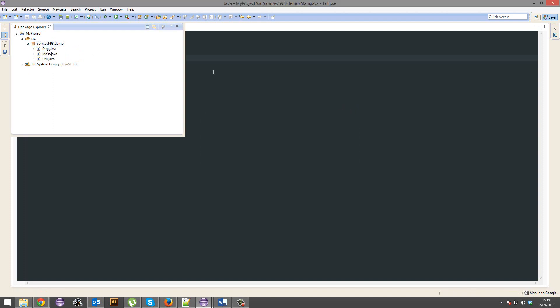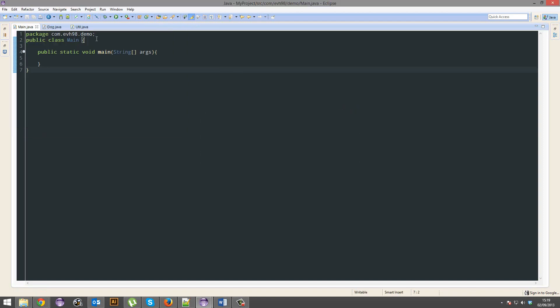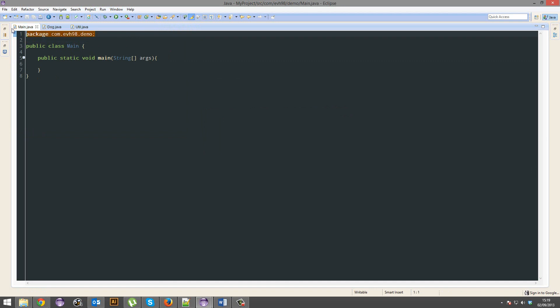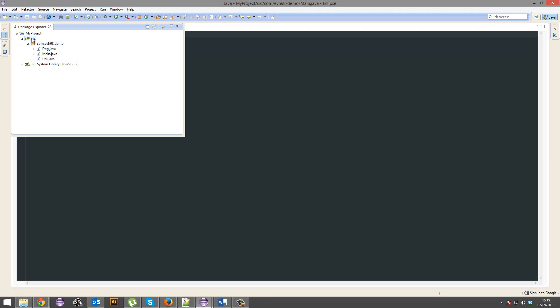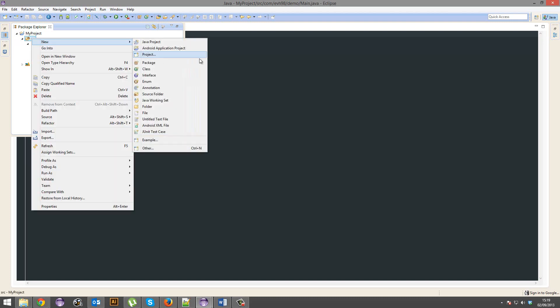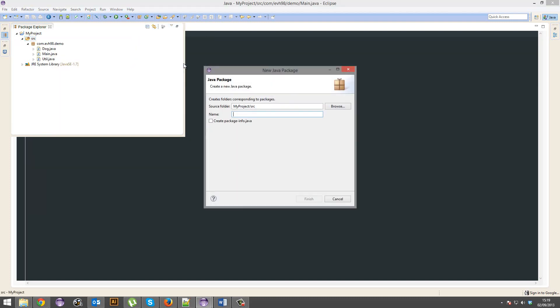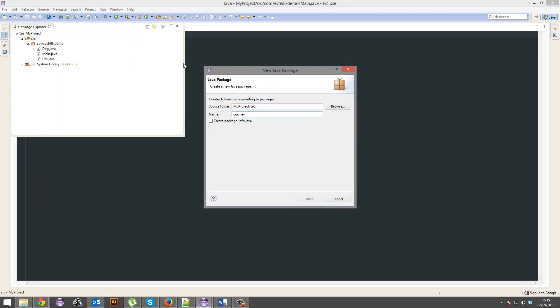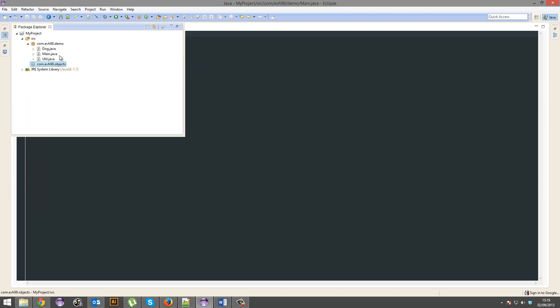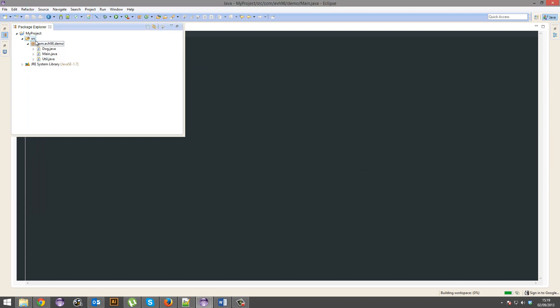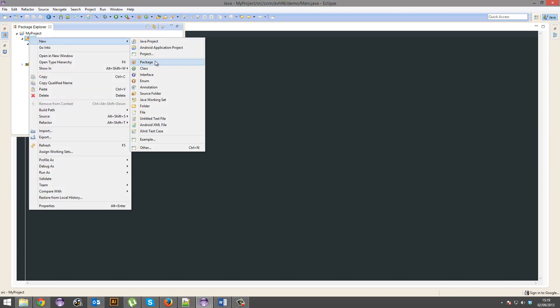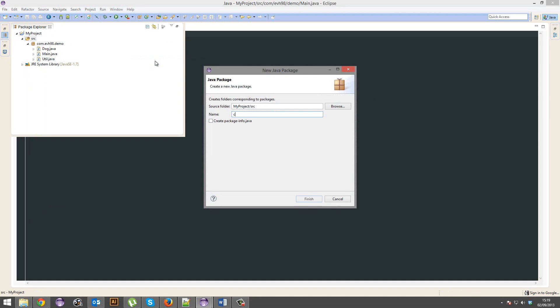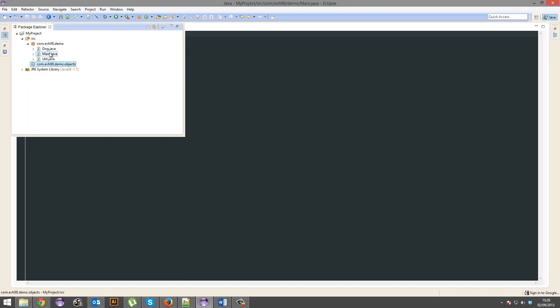So, you'll notice that when a class is actually in a package, that it will have this on top. Package.package.com.evh98.demo. If I were to make an object package.objects. Again, it's just organization. I want to do demo.objects, not just objects. It's a matter of organization. I'm going to put dog in there.